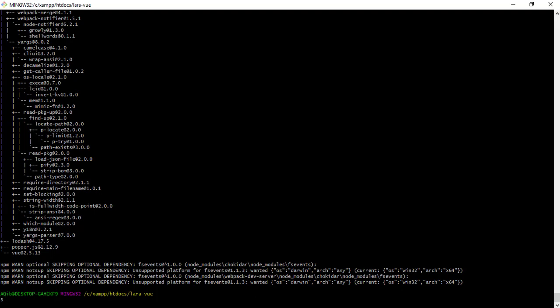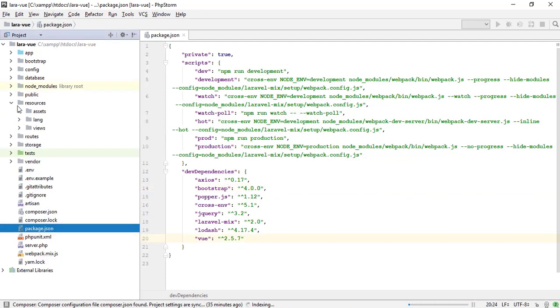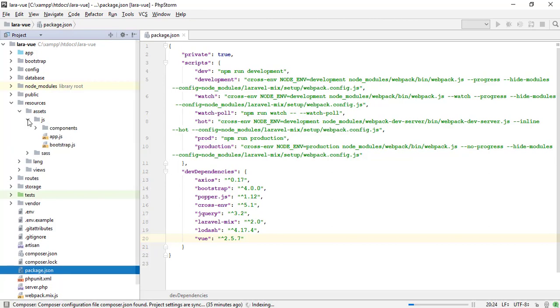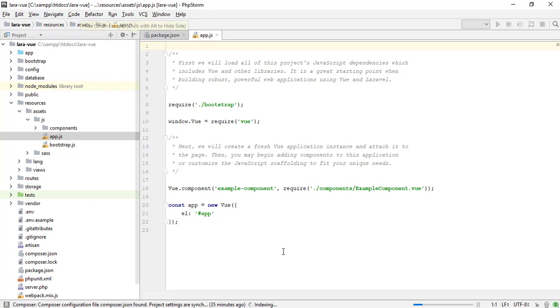Node modules contains the npm packages. Laravel makes the structure of assets for js and CSS files. Let me show you the assets folder in the resource directory. Laravel already made an app.js file. You can create a number of js and CSS files in the assets.